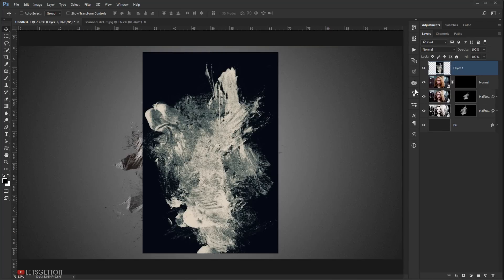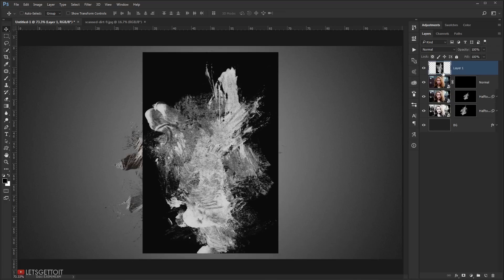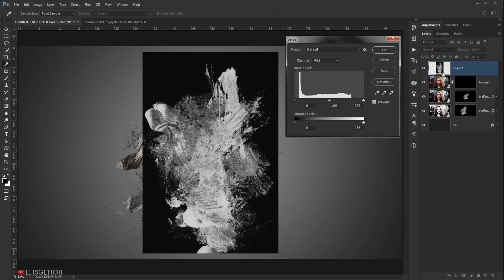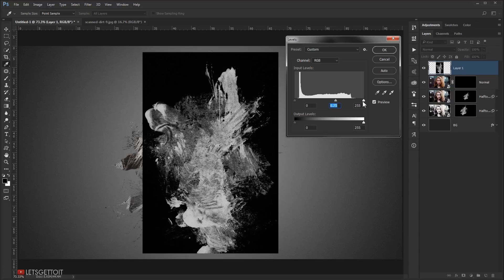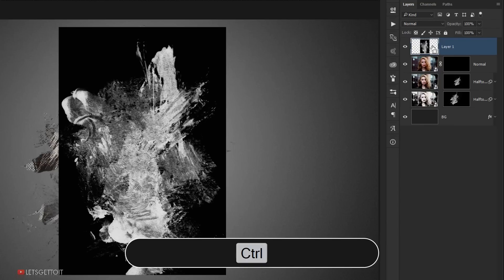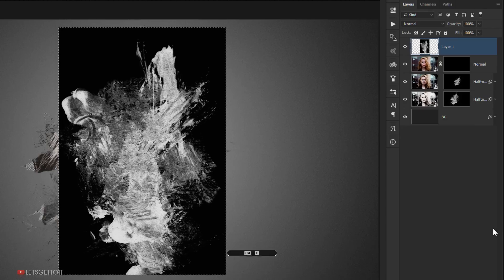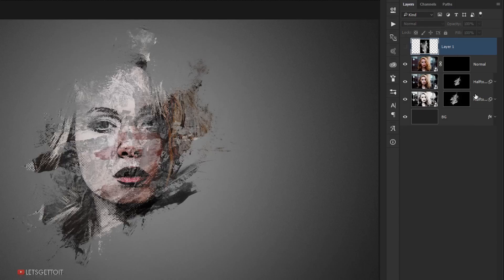Again, convert it to black and white with Ctrl+Shift+U, then press Ctrl+L for Levels and darken it from the midtones, bring back a little of the white, and press OK. Now copy it again: press Ctrl and click the texture to load the selection, Ctrl+C to copy, Ctrl+D to deselect, and hide the texture layer.